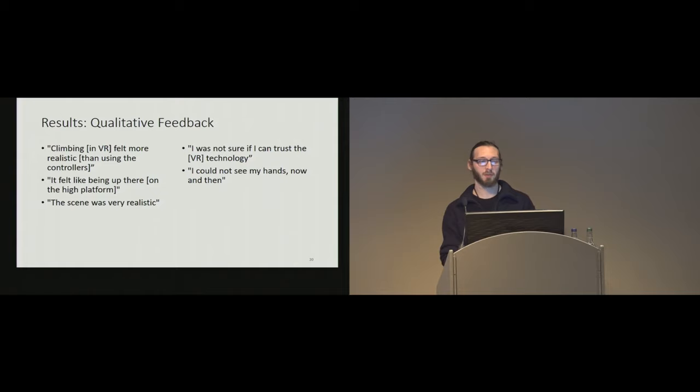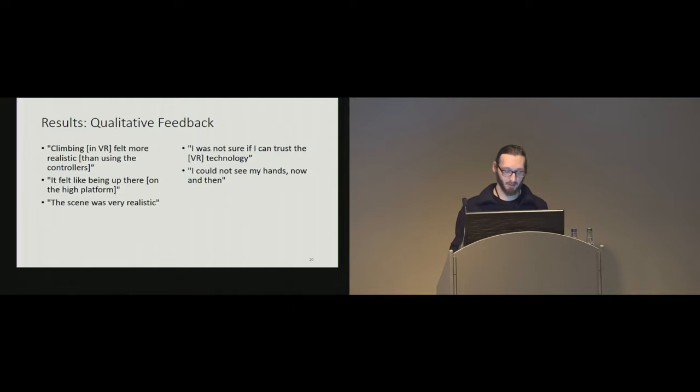And qualitative results here, I picked just a few. The overall feedback was mainly positive and reflected the relatively high presence scores that we received. However, we also received a minor number of comments regarding tracking issues and trust in our setup.